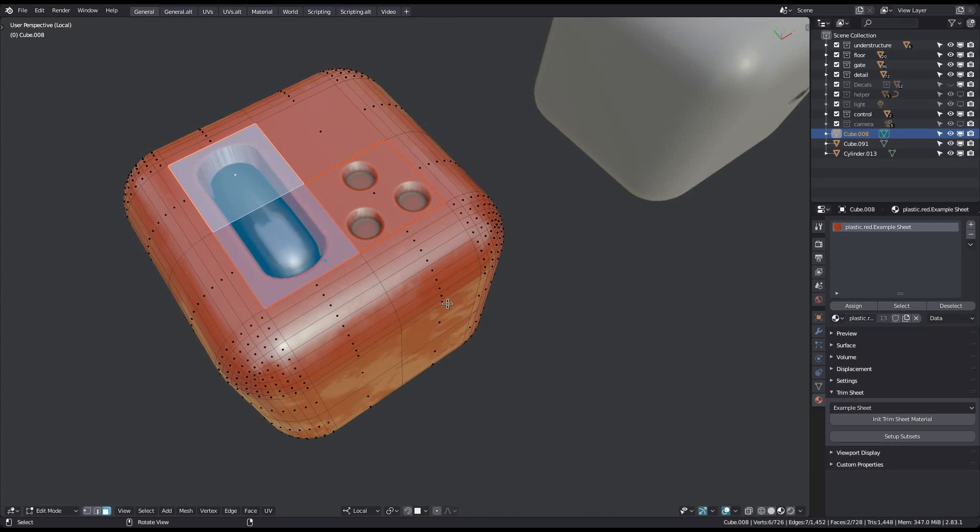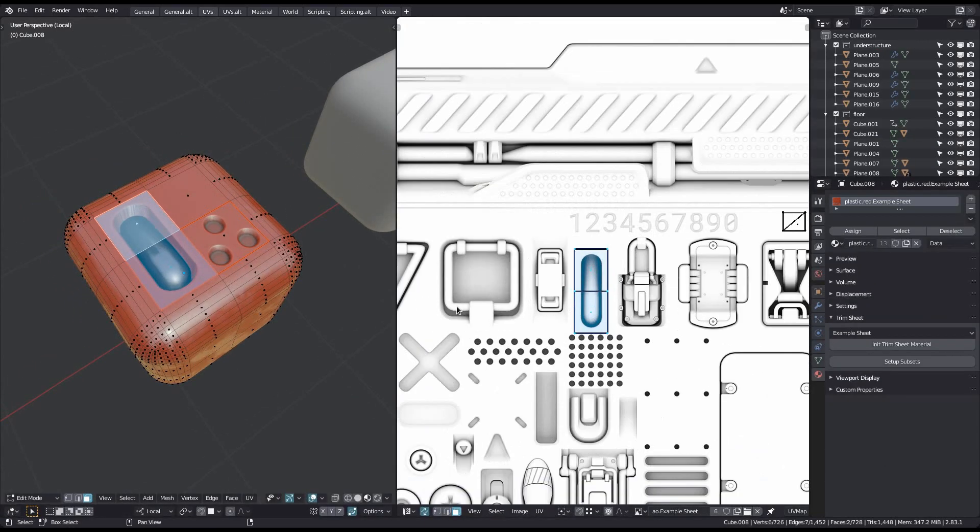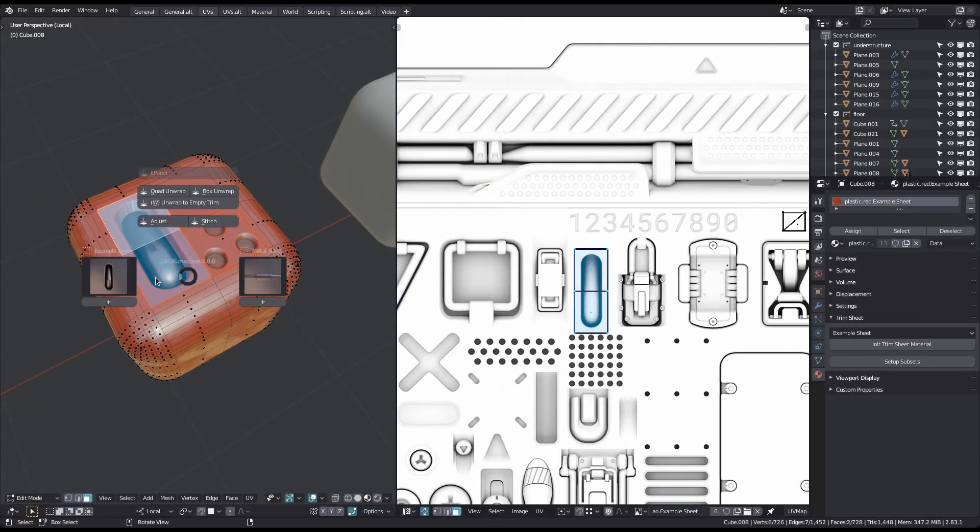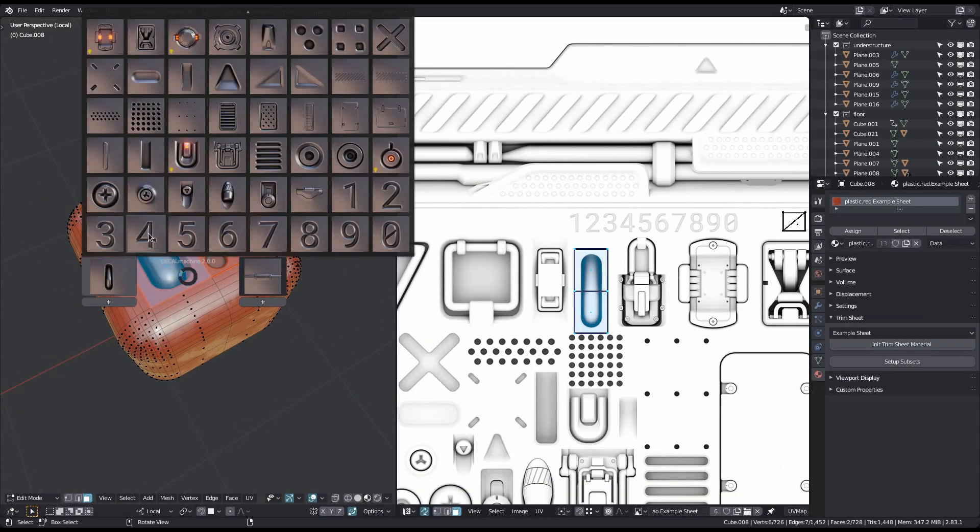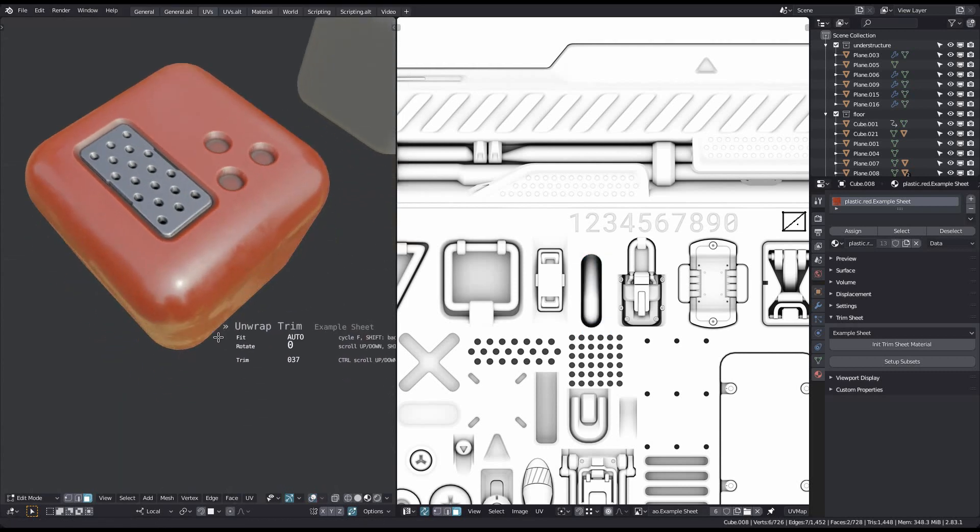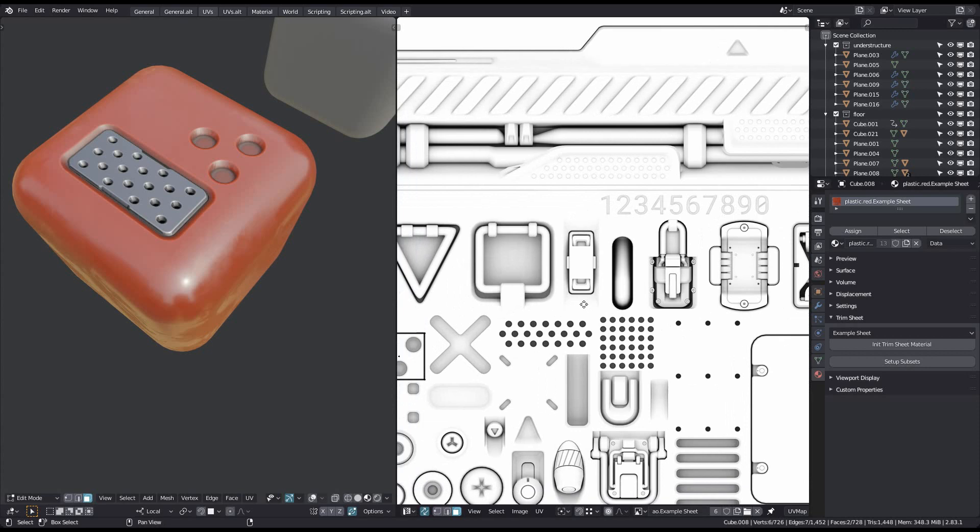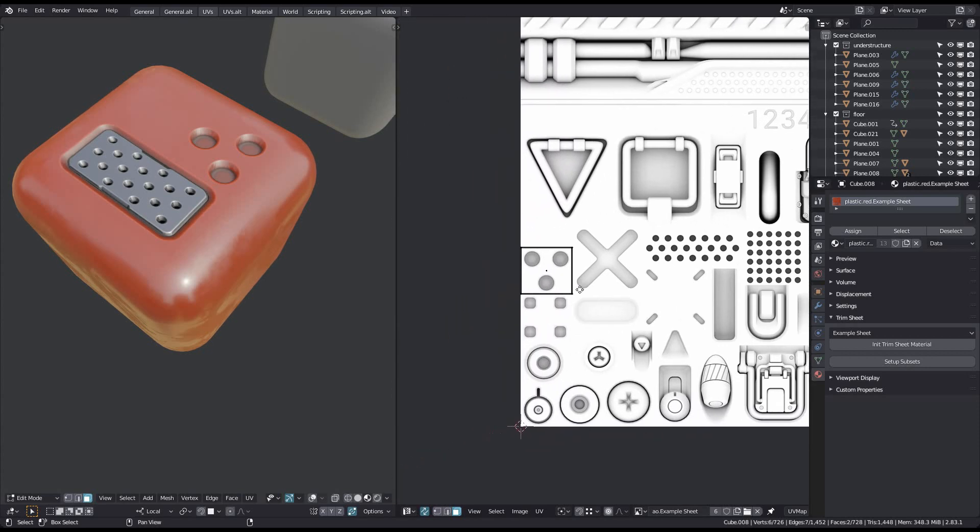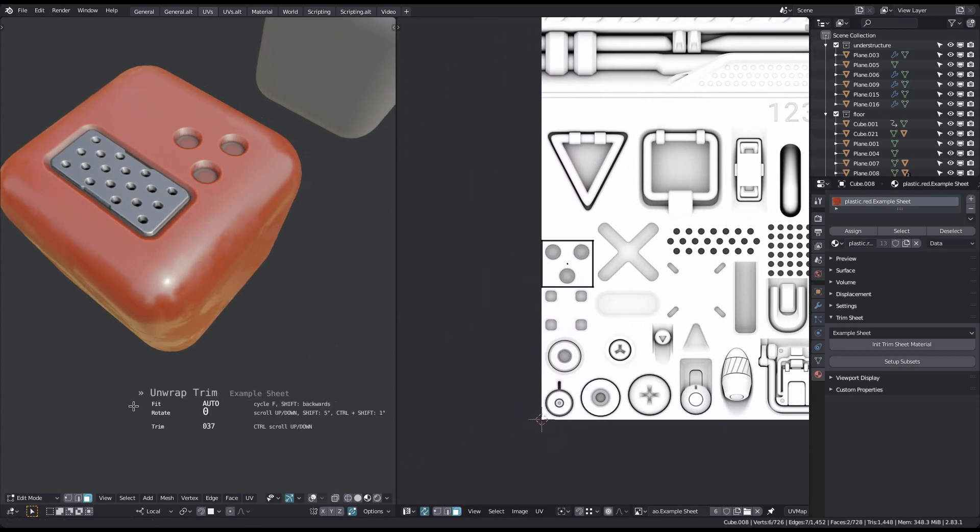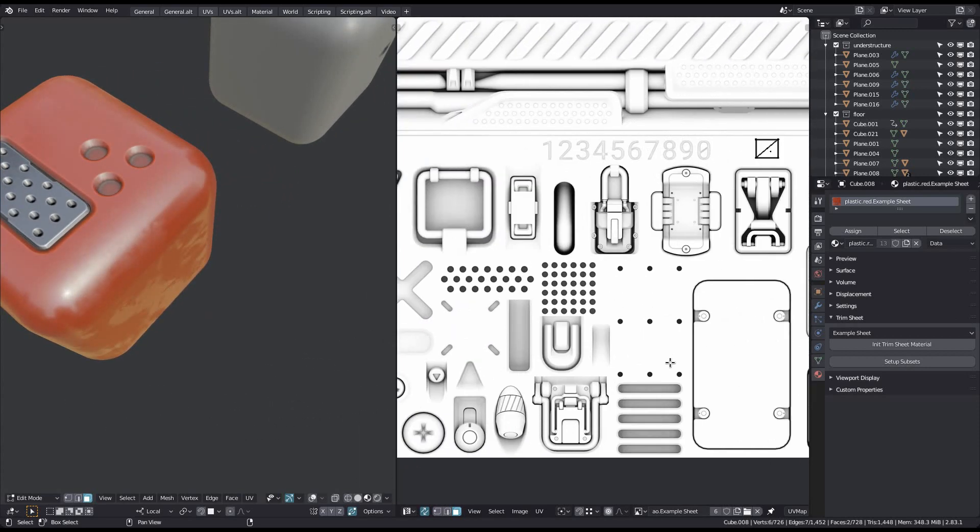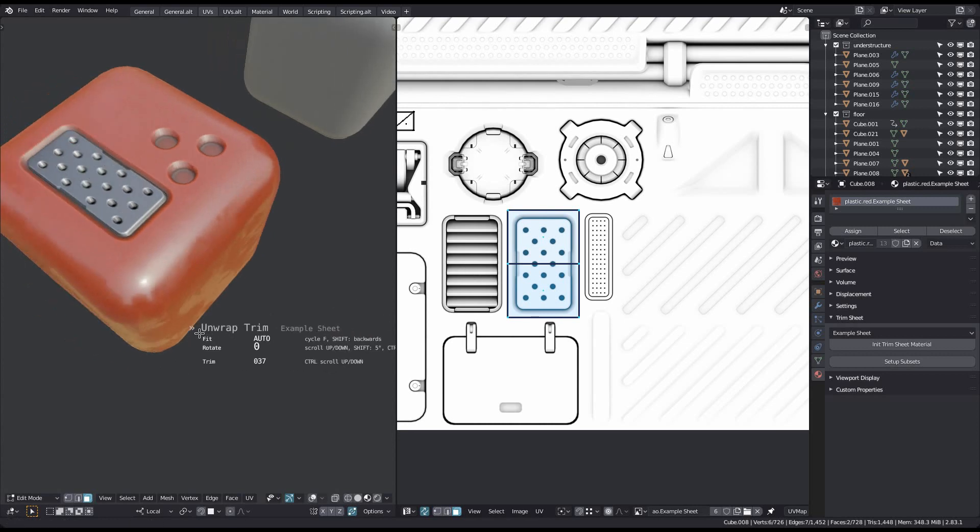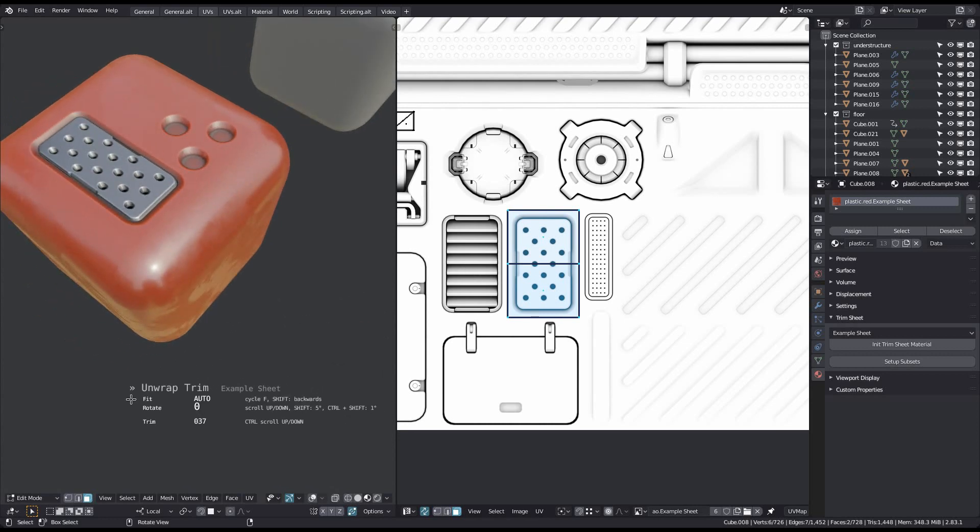Finally, with the F and Shift F keys, you can change how the unwrap selection fits the trim. There are different modes, like Auto, Stretch, Fit Inside and Fit Outside. Auto should be the perfect choice in 99% of the cases, but having options never hurts.